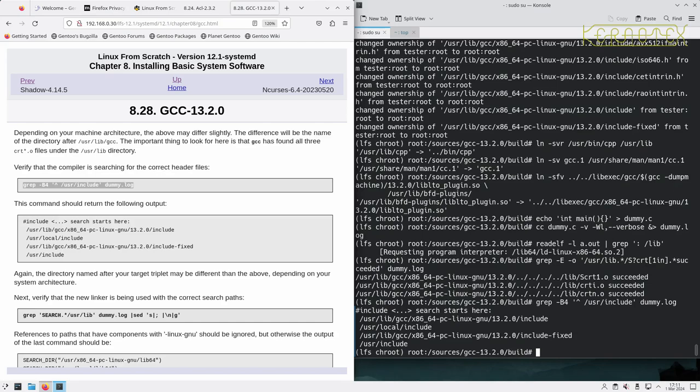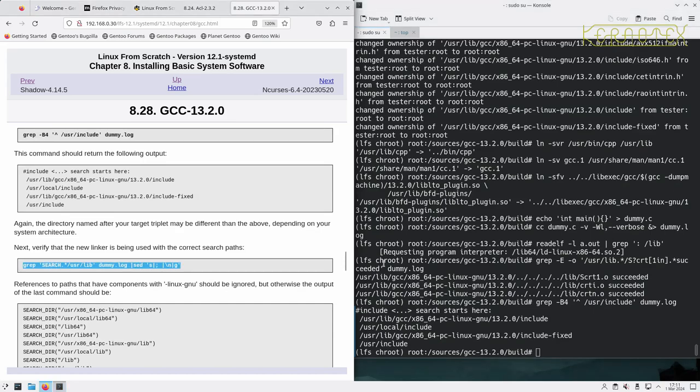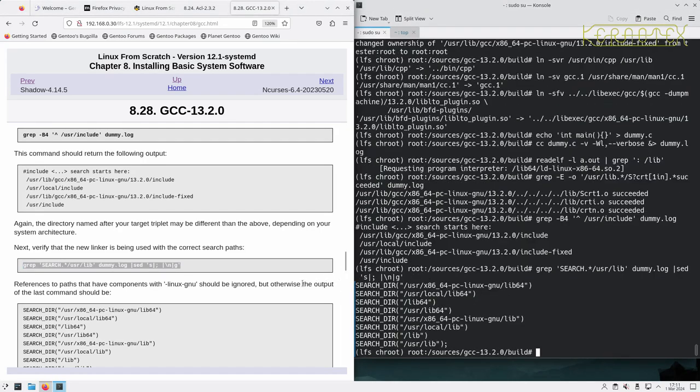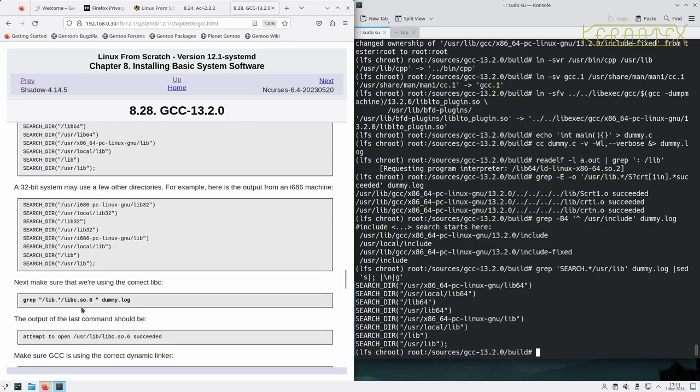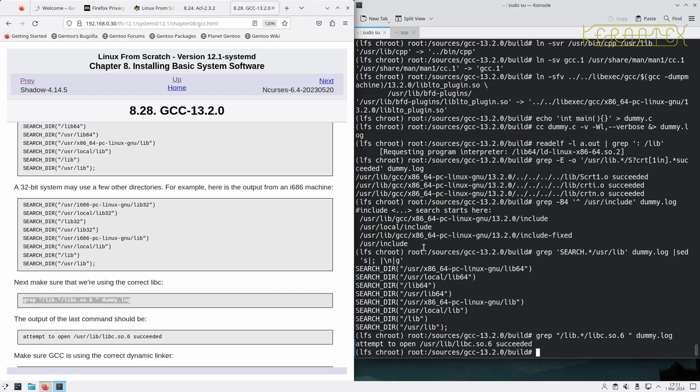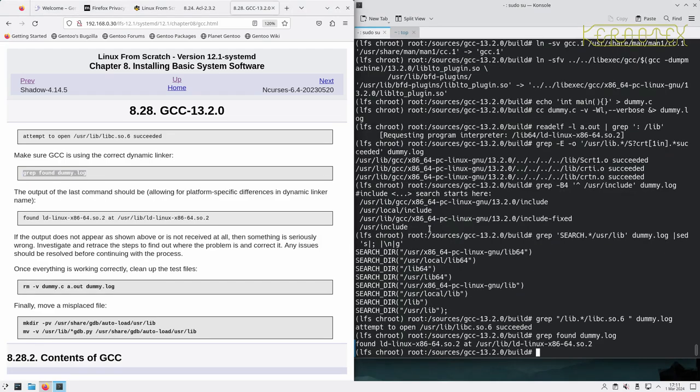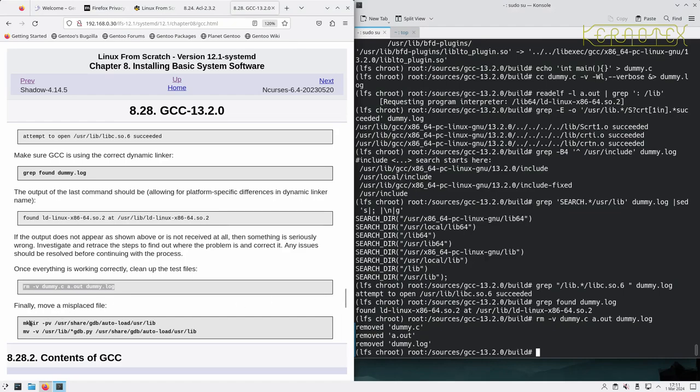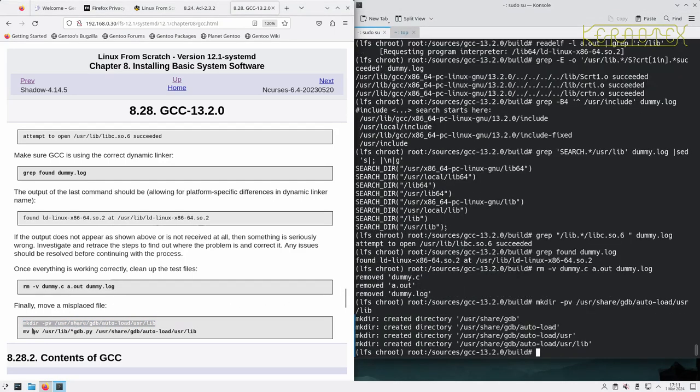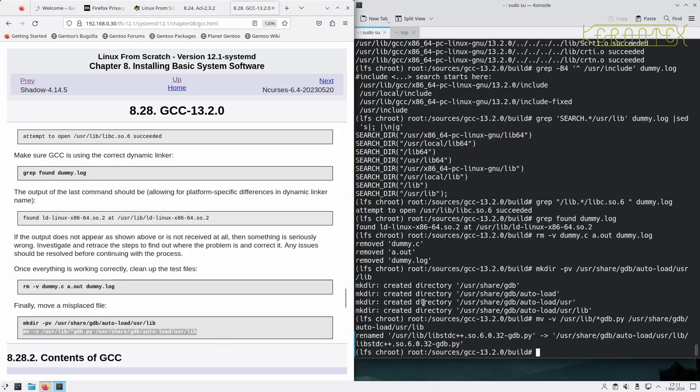Verify the new linker is being used with the correct search paths. So that all ties up as well. 32-bit system sees slightly different paths. Make sure we're using the correct C library /usr/lib/libc.so.6, that's okay. Make sure we're using the correct dynamic linker /usr/lib/ld-linux-x86-64, that's fine. Remove these temporary files and finally remove one misplaced file, and that's GCC completed.